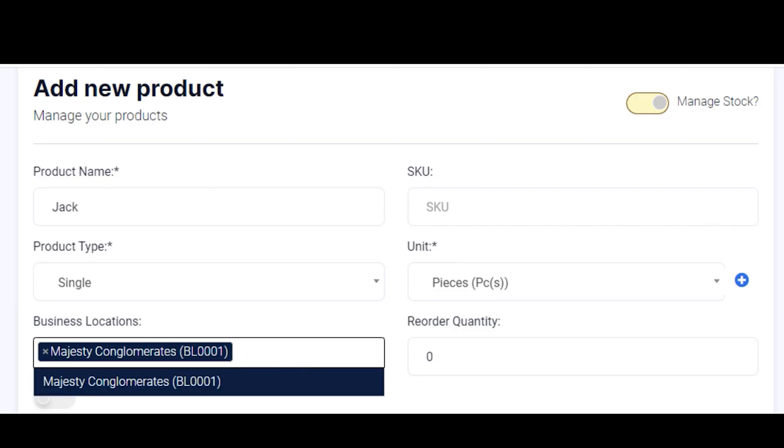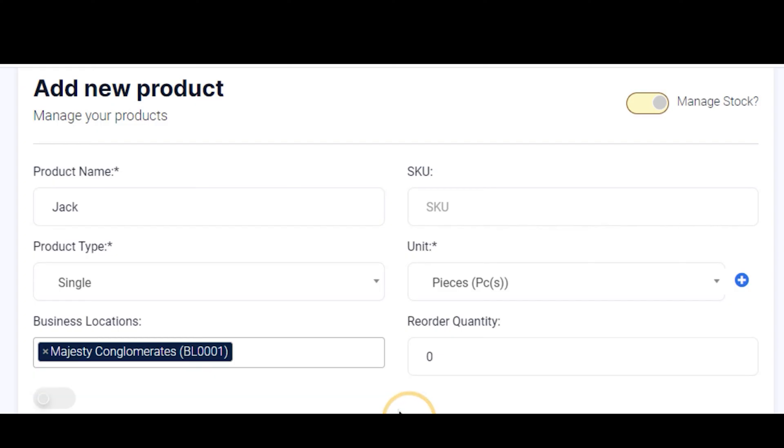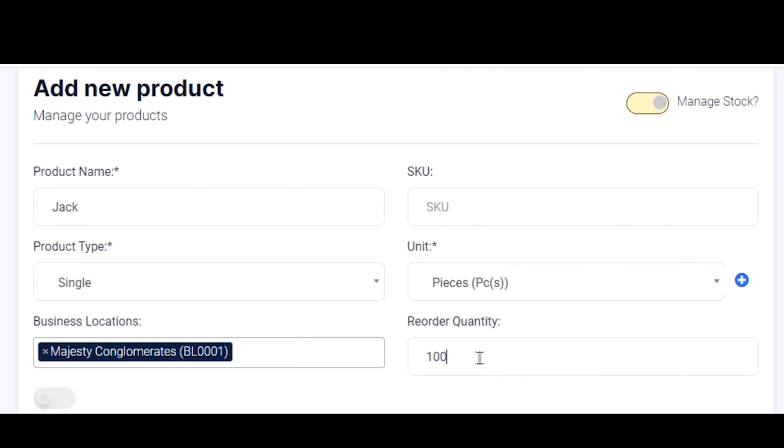The next field is your Reorder Quantity. This simply means the minimum quantity of this particular product you want to have in your store before you need to reorder. That's the function of the Manage Stock feature. For us now, we want to have at least 100 pieces of this Jack available in store, so we can reorder when it gets to that minimum threshold.